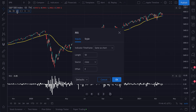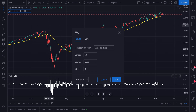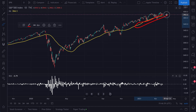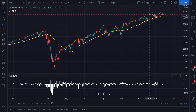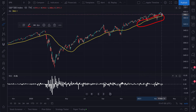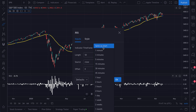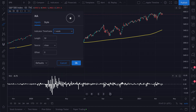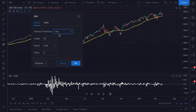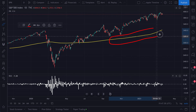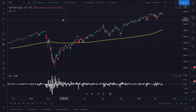Opening the settings, it says length 50 — so this is a 50-day moving average, adding up the last 50 days of trading and finding the average price, displayed as a yellow line. If we change the time frame to one week, the line changes quickly — now it's a 50-week moving average, the average price over the last 50 weeks. Let's switch back to one day and open settings again to see clearly how the time frame setting works.